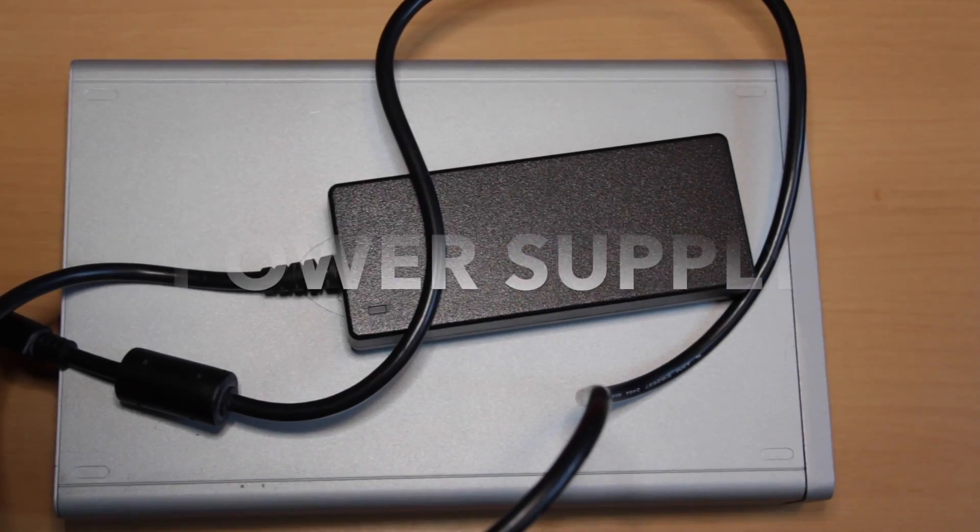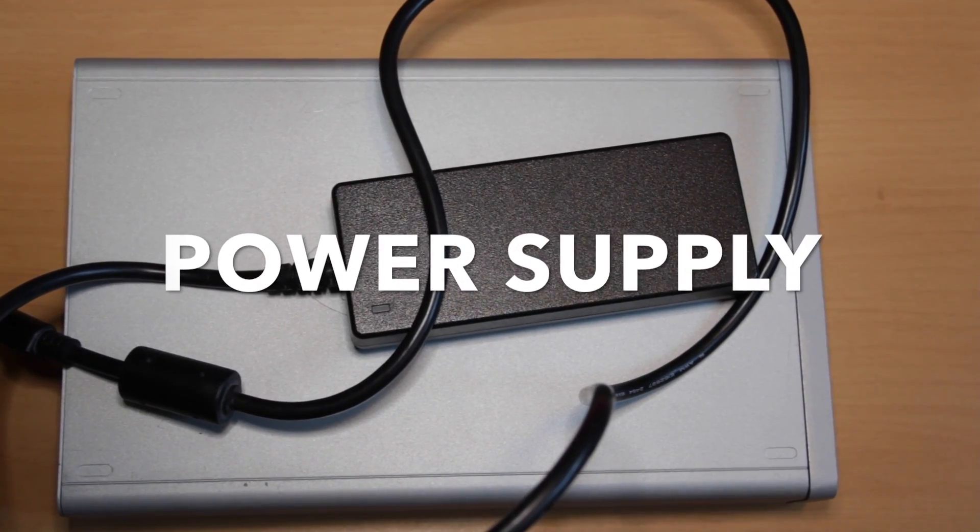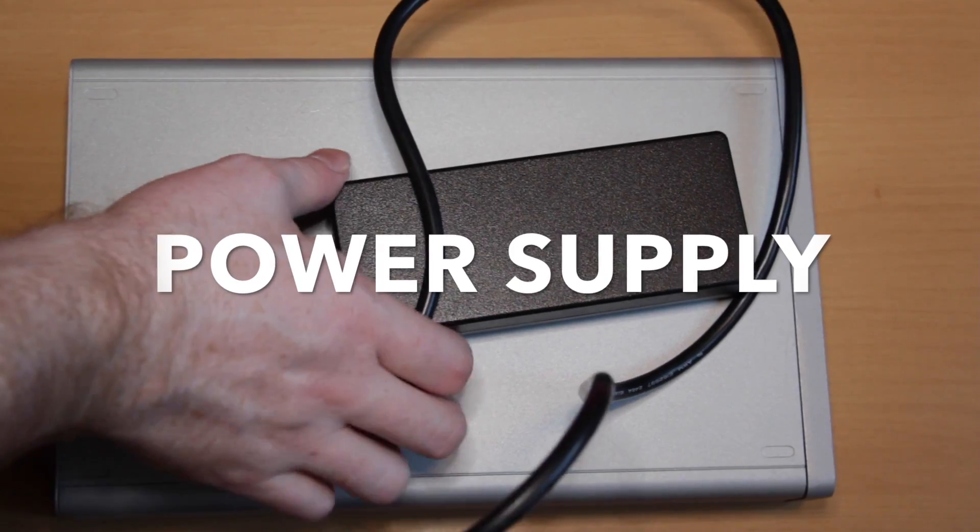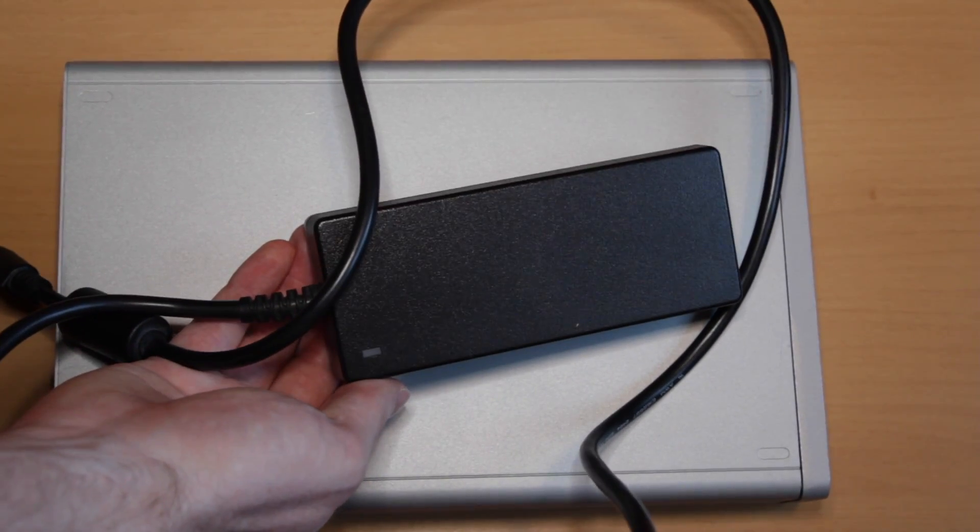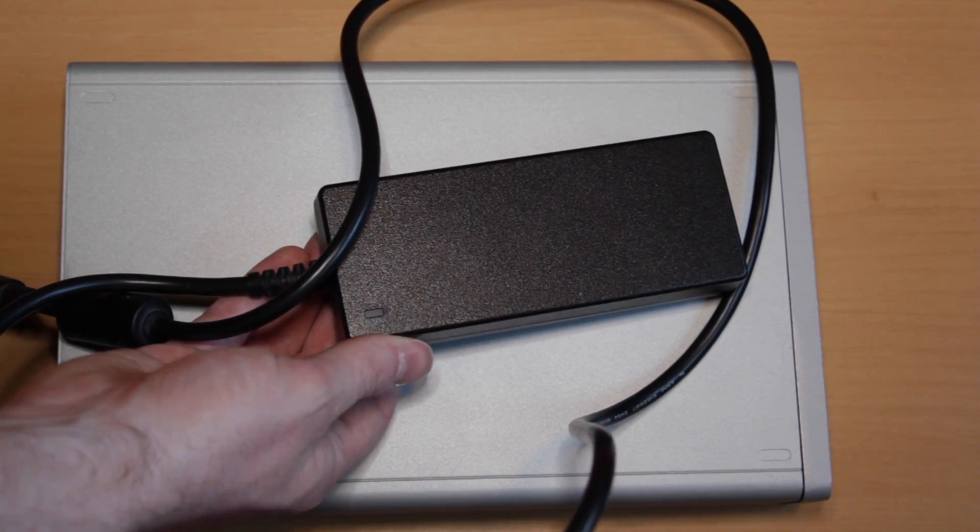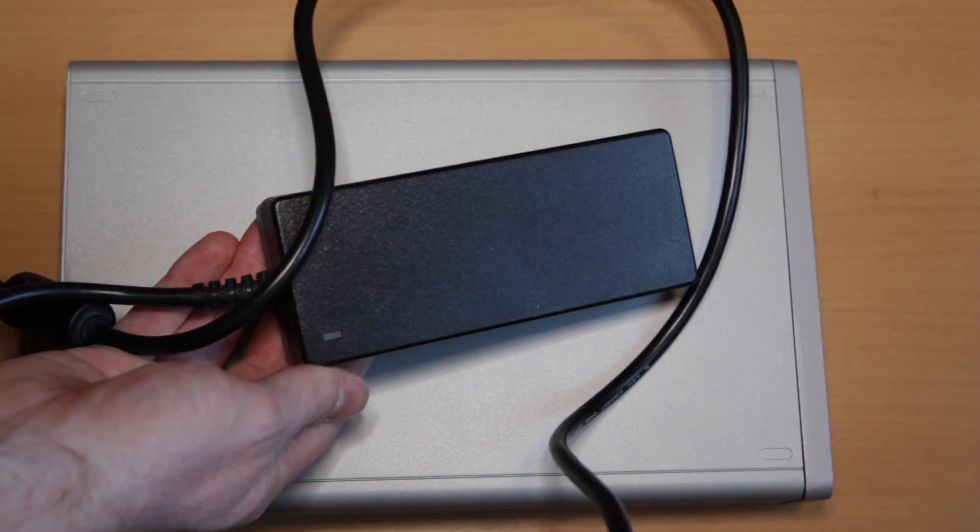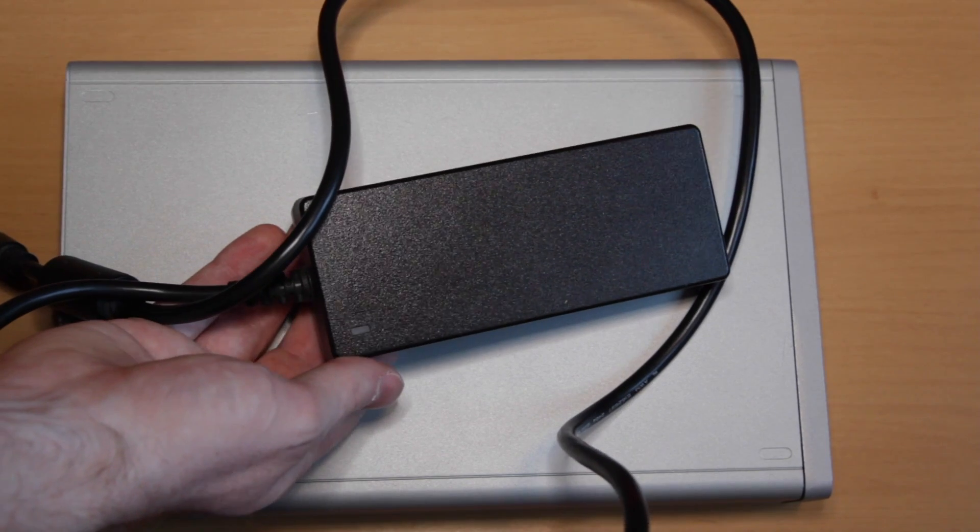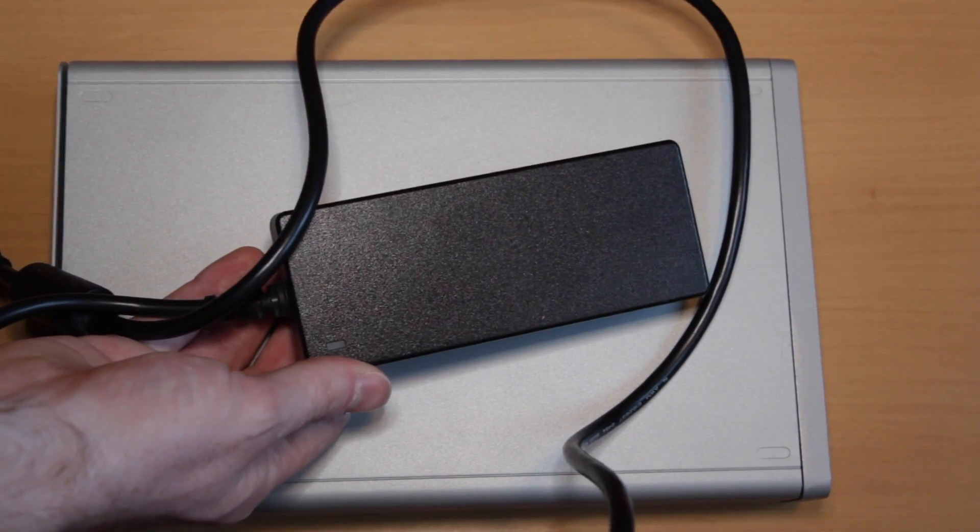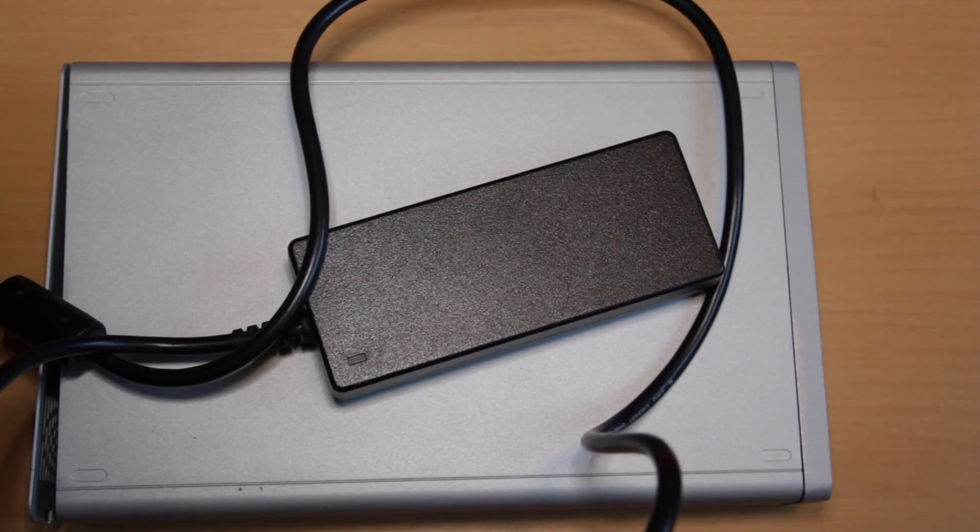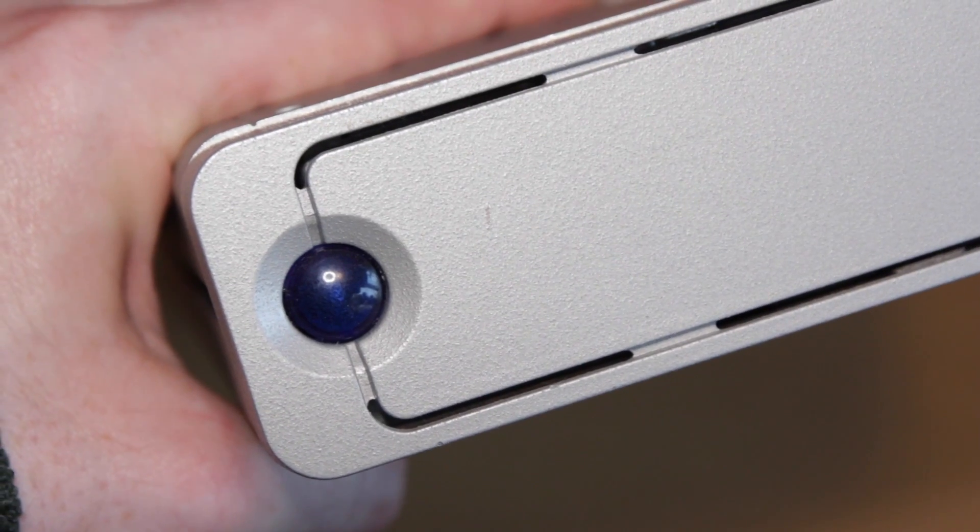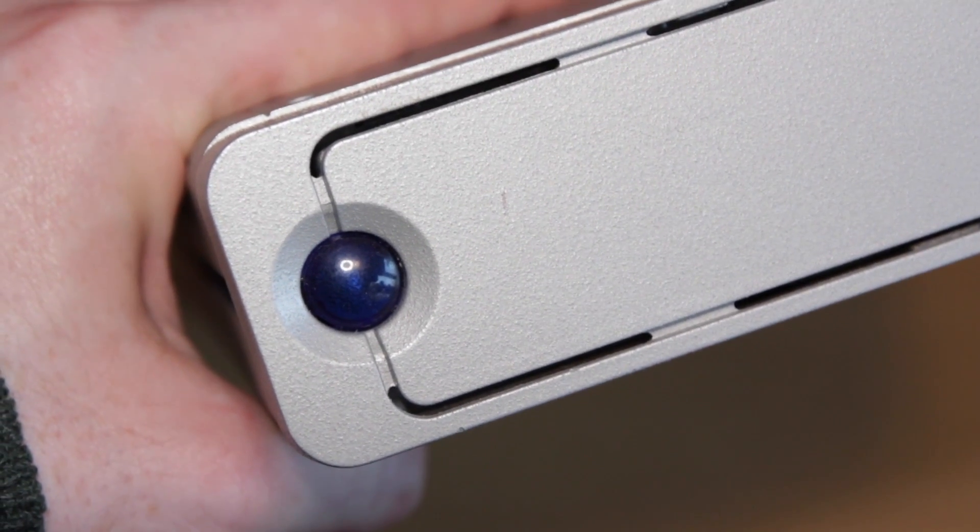By far the most common failure with these LaCie drives is the power supply. There's an underrated capacitor in the power supply. If you use it for long enough then the power supply stops working and this manifests itself as basically the drives permanently trying to spin up but never actually managing it. So you do hear the drives doing something, you also see the blue light on the front of the LaCie drive flashing.